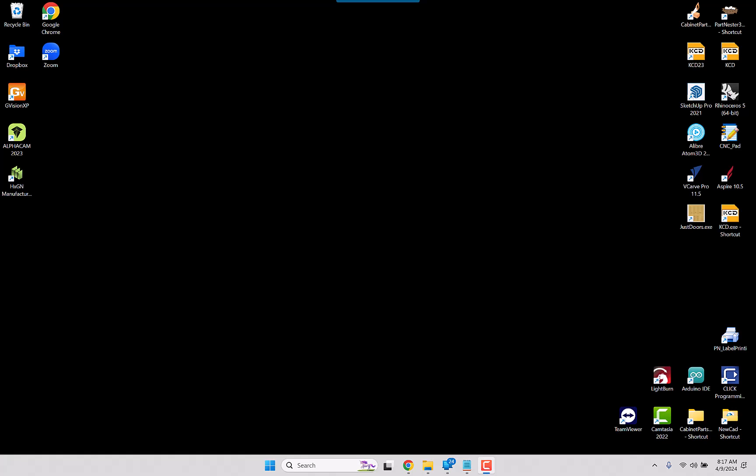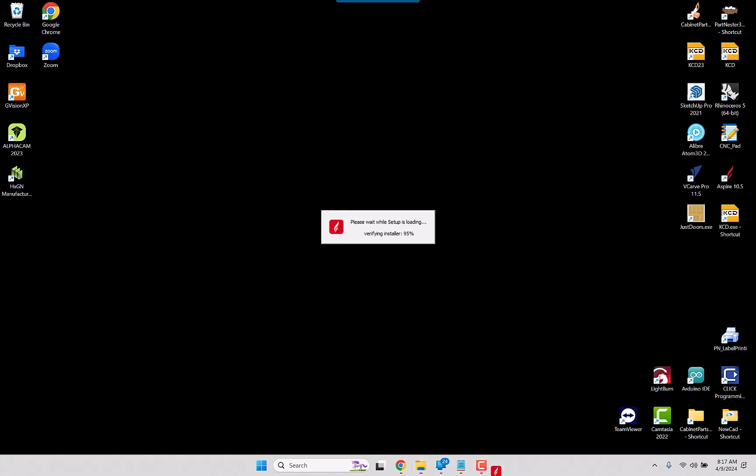Alright, we are going to install Aspire version 12 for the first time, and the first time I'm seeing it, so we're just going to go ahead and double click to get the install process going.